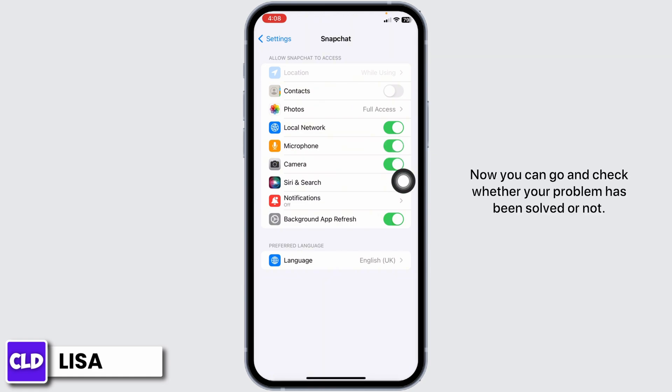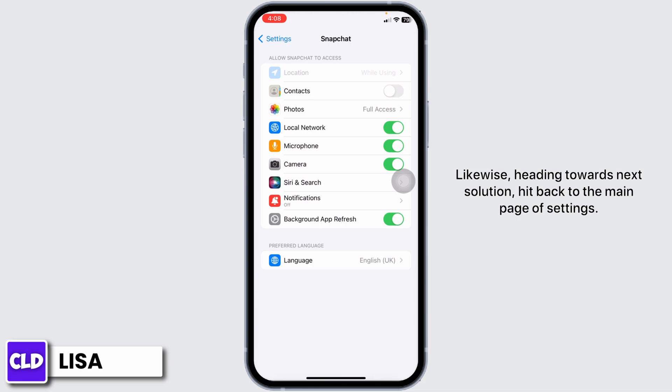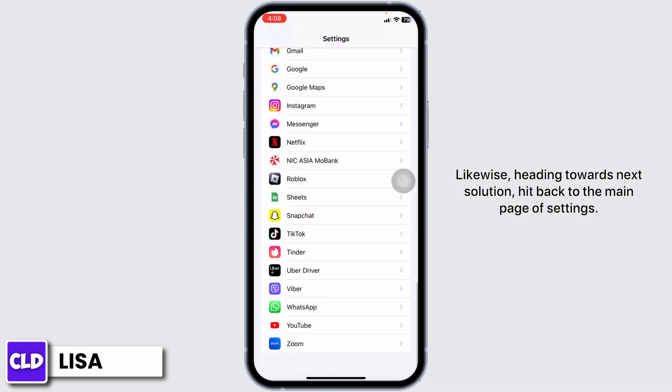Now you can go and check whether your problem has been solved or not. Likewise, heading towards the next solution, head back to the main page of Settings.